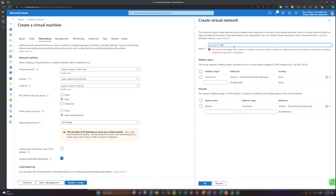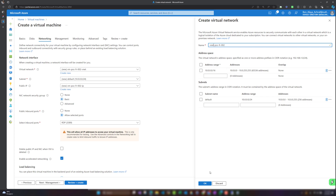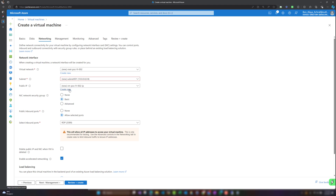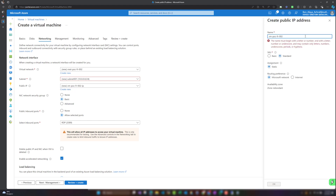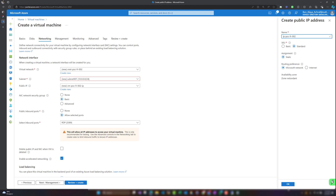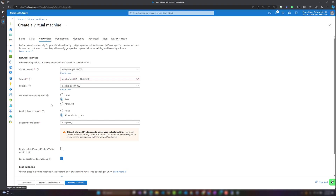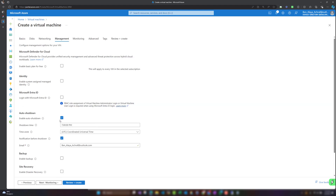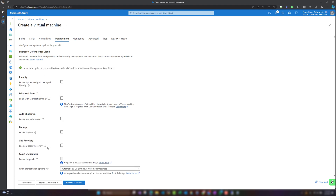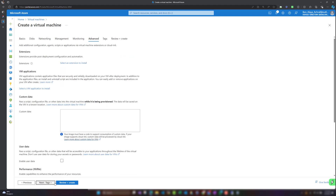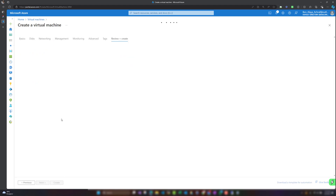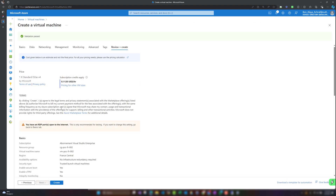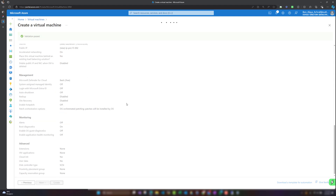For the virtual machine to connect to other resources or the internet, we need to create a virtual network. I'll create a new virtual network and a new subnet named Subnet-001, which will contain our virtual machine. I'll also assign a public IP address, though I want to note this is not best practice to expose a VM with a public IP. In further videos we'll see how to remove it. I'll click through the remaining settings and hit Create.